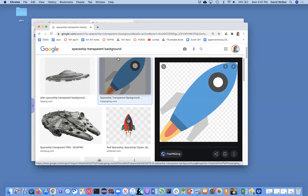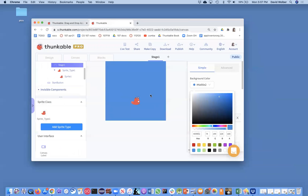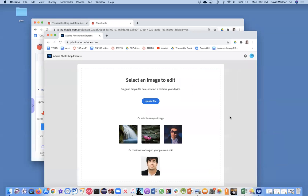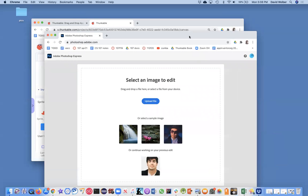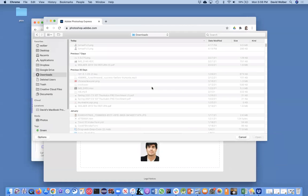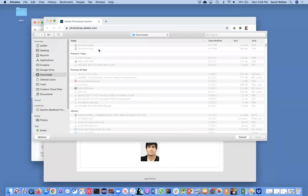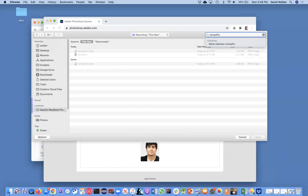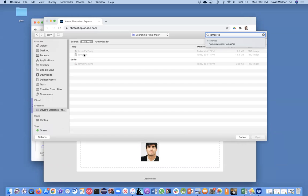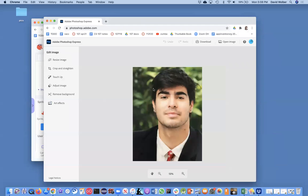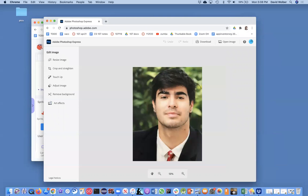But you can also make an image get a transparent background. There's a bunch of tools you could use. Photoshop is a tool you could use, but Adobe even has a free service. It's called Adobe Photoshop Express and you can upload a file. And I'm just going to choose a Tomas pic.